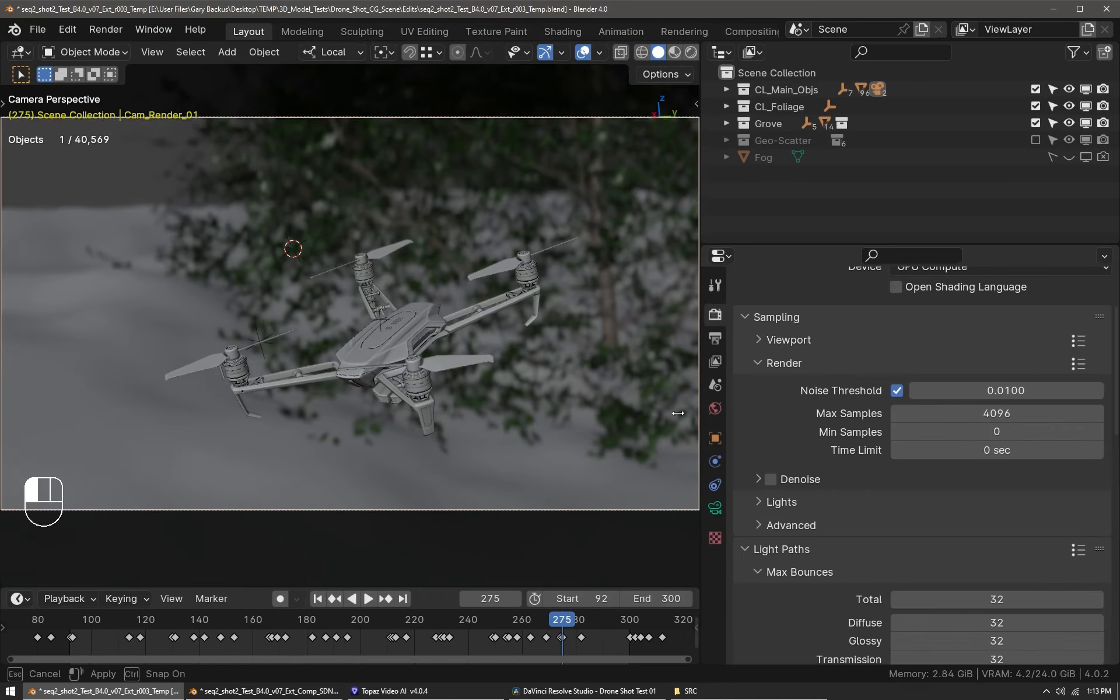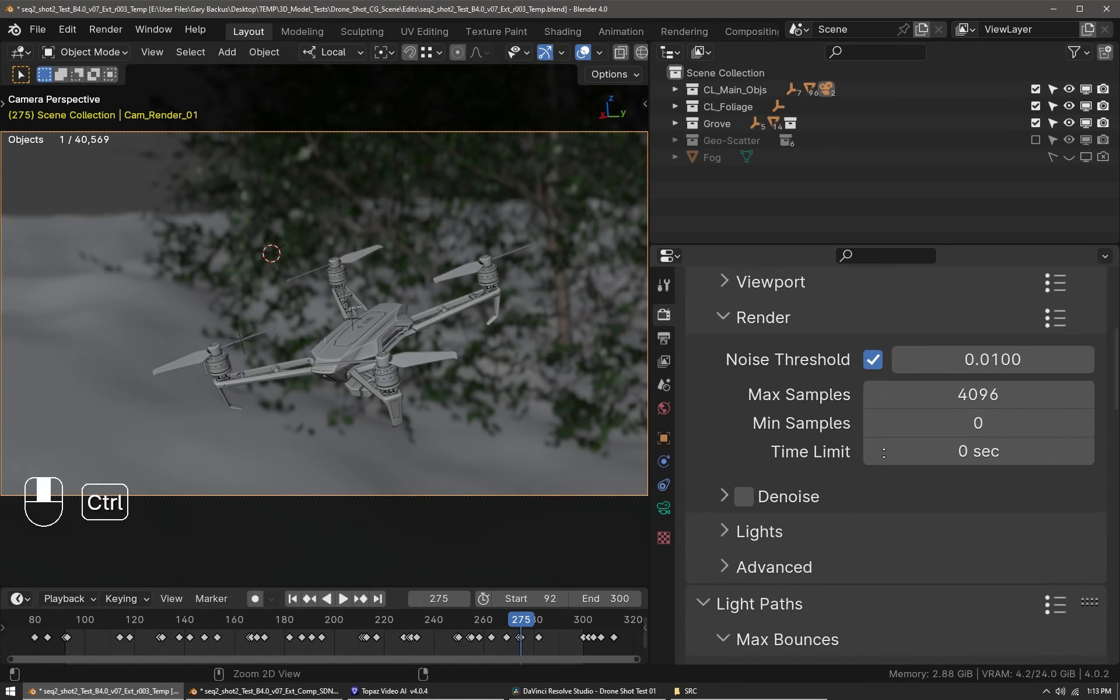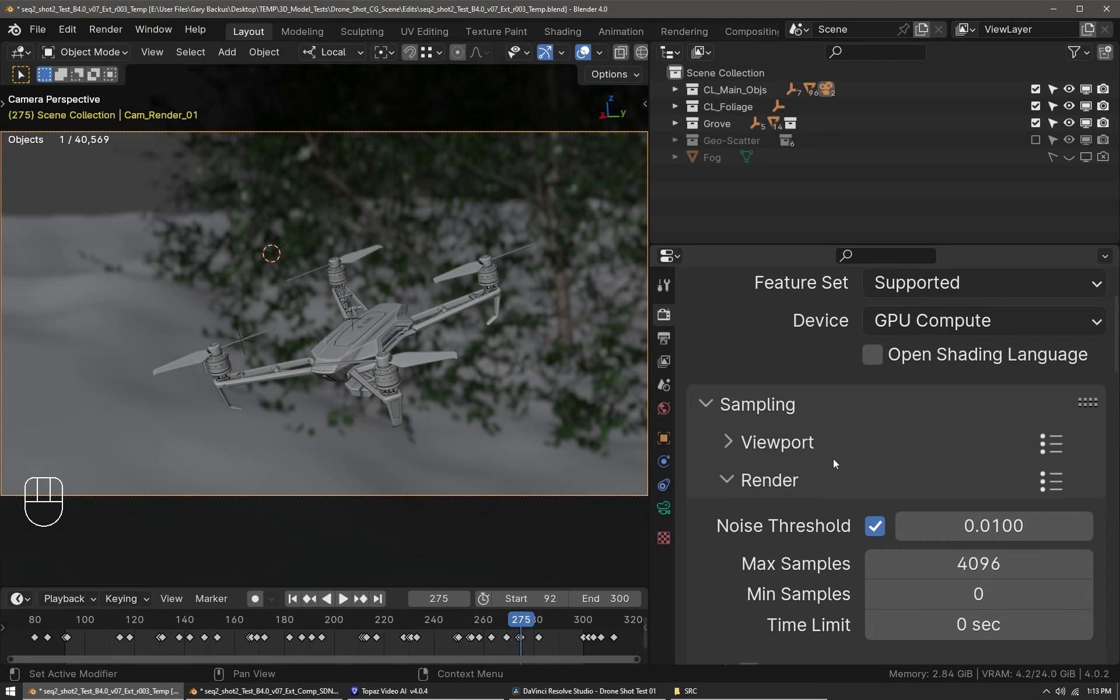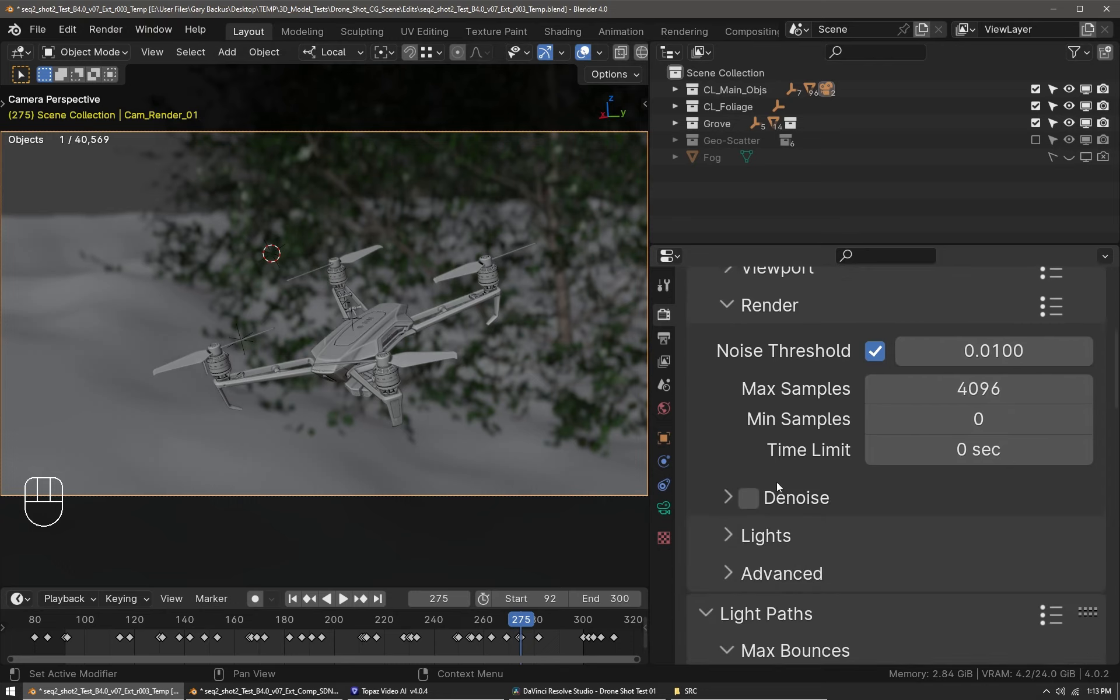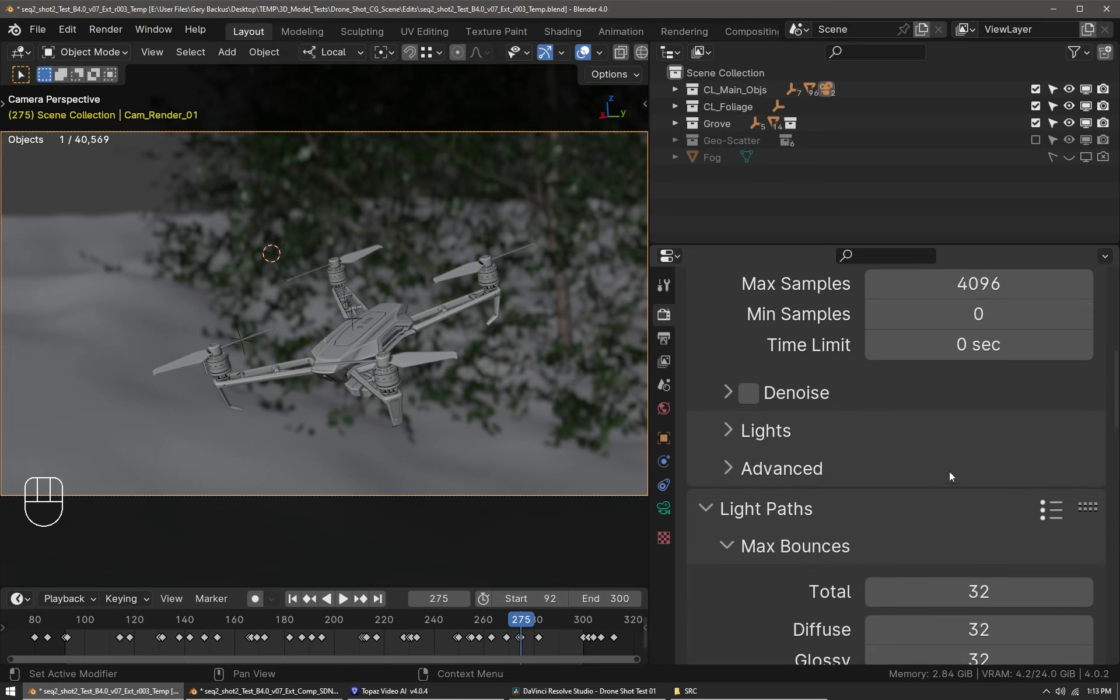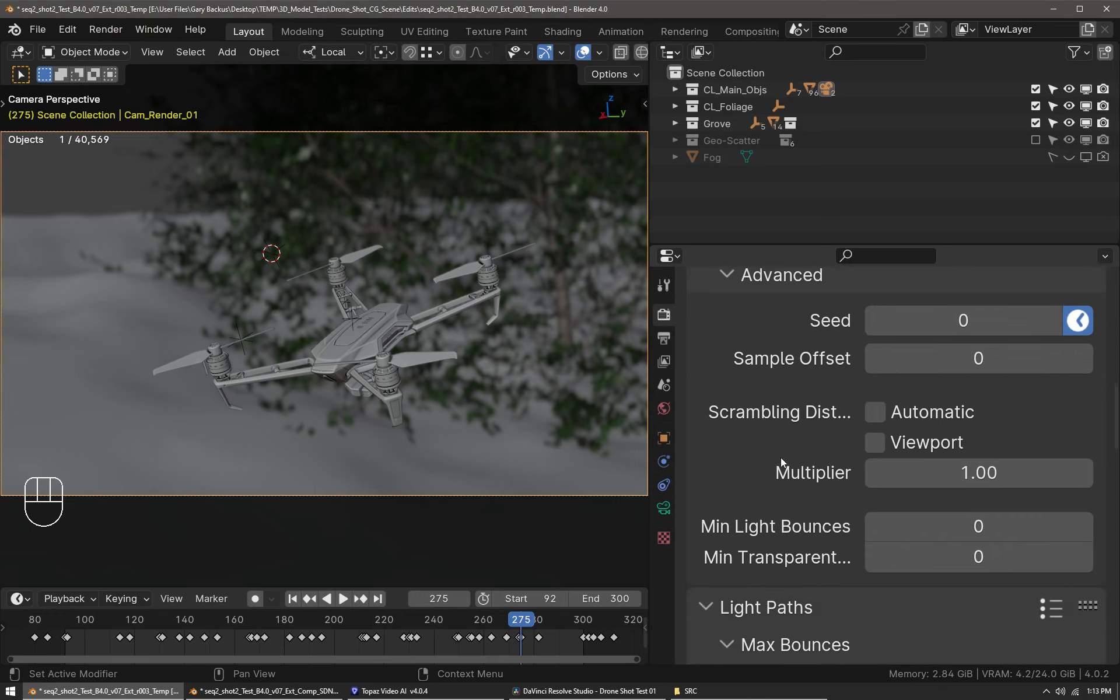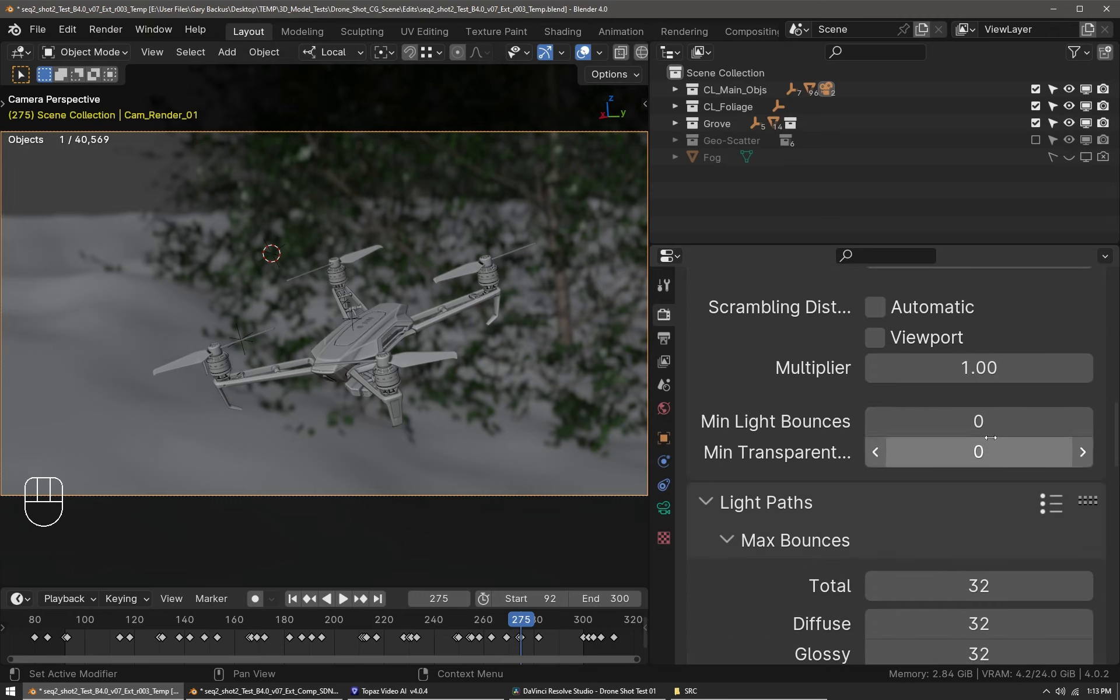Here are the render settings. I used the Cycles path tracing renderer on GPU compute. The scene only uses 4.3 gigabytes of video memory to render. I'm using 0.01 noise threshold and 4096 samples, which is really good. The light tree feature helps speed up the rendering and lighting calculations. Animated seeds so that the noise pattern is unique per frame, which gives randomness and is important for rendering animations.